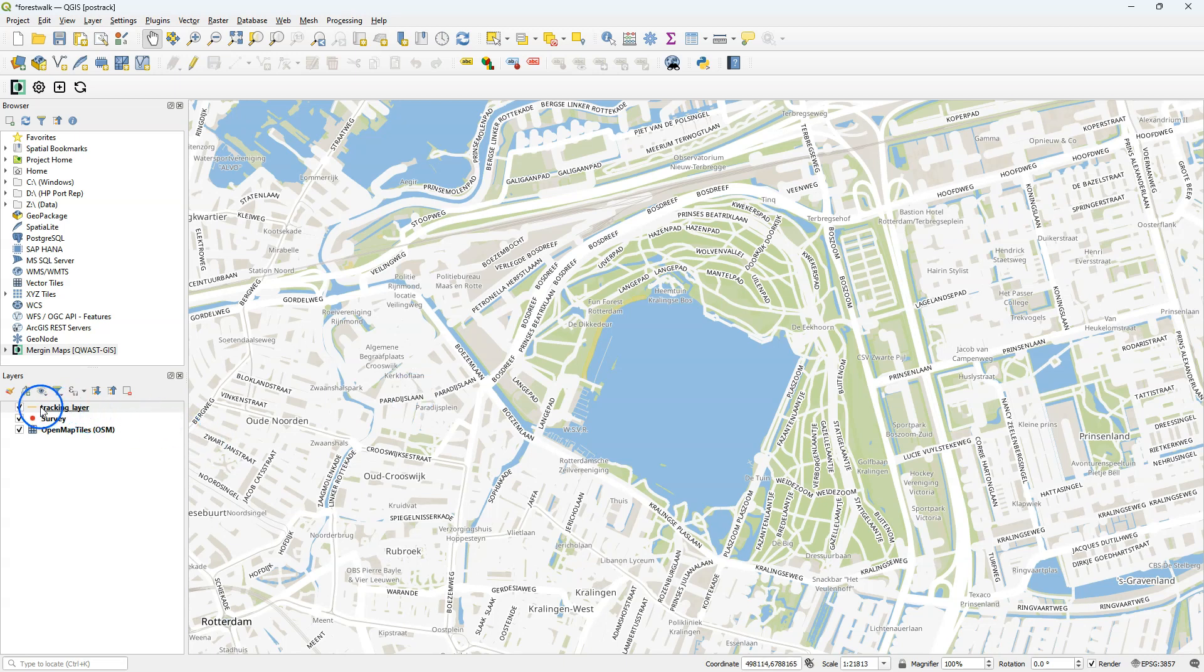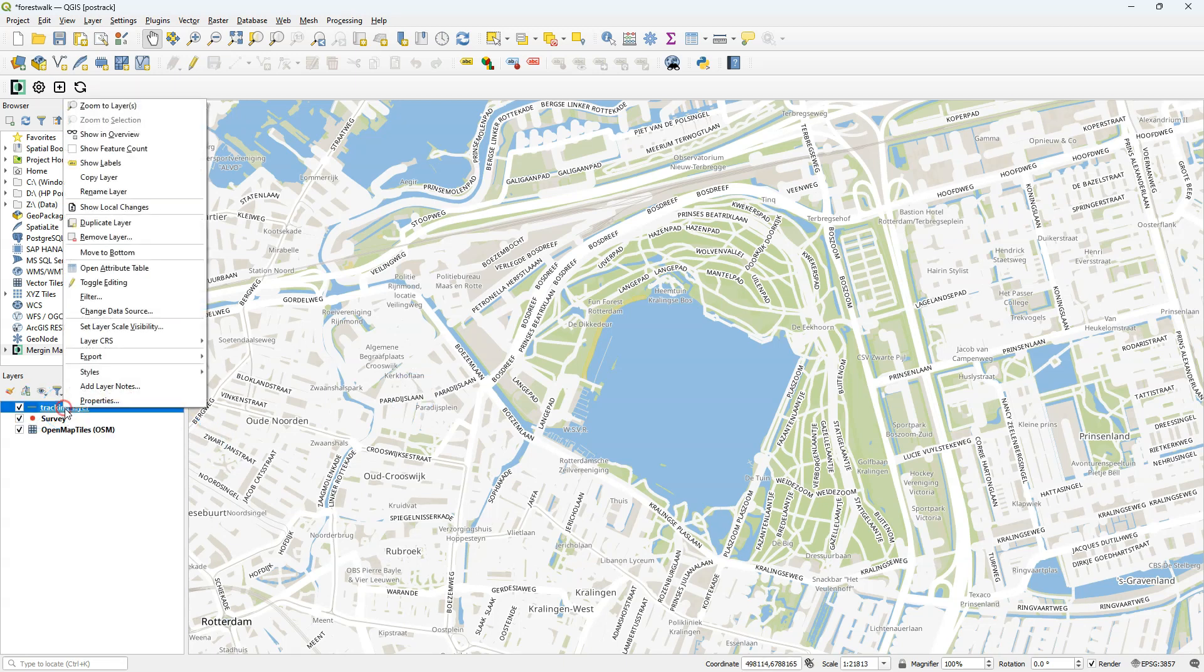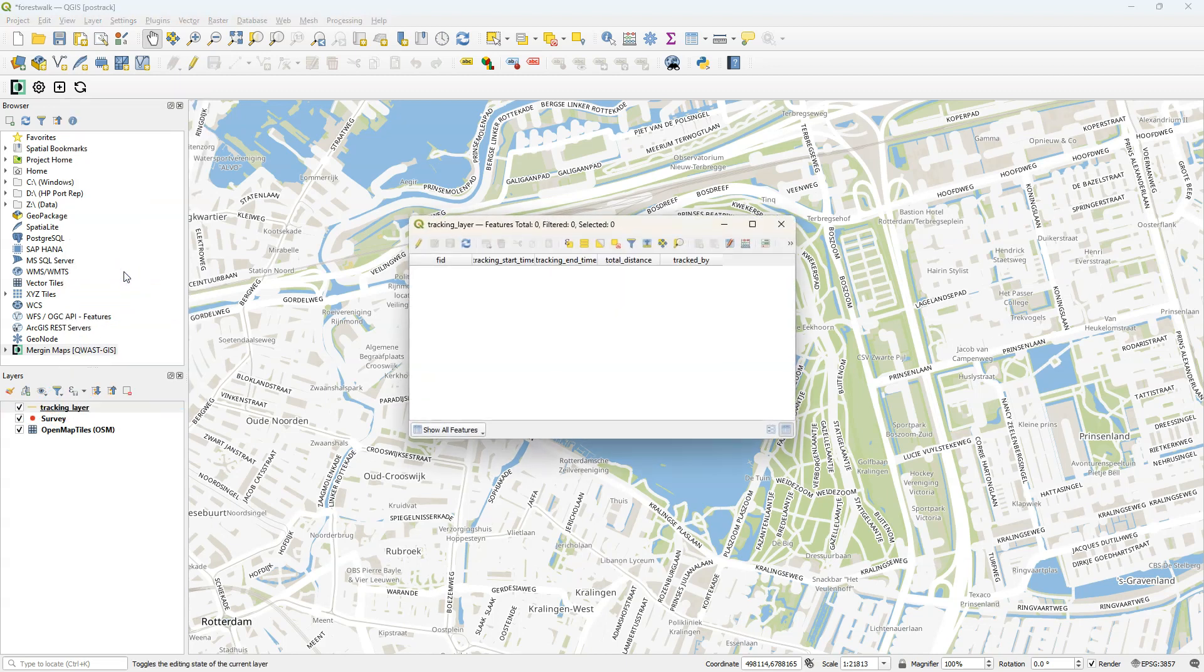Now you can see that in the layers panel, the tracking layer is added, which is a line string layer. If I open the attribute table, I can see attributes like start and end time and the user that collects the data, as well as the distance.